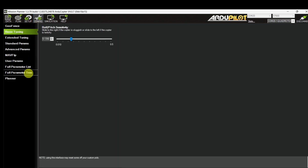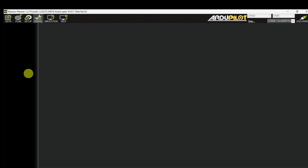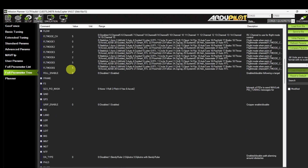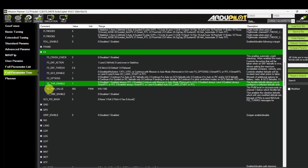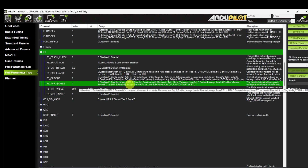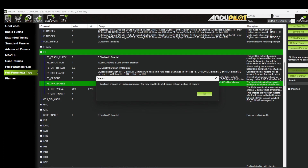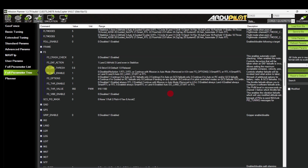Let's see how to enable these failsafes and what happens if the failsafe is triggered. If there is a loss of communication between the radio transmitter and the onboard receiver, then the radio failsafe will trigger. Go to Configuration, then go to Full Parameter List. Here you can see the failsafe parameters. In the failsafe parameters, you can see the failsafe throttle enable parameter — just enable it. The condition is always Return to Launch. Write the parameter. Throttle failsafe is also called RC failsafe.